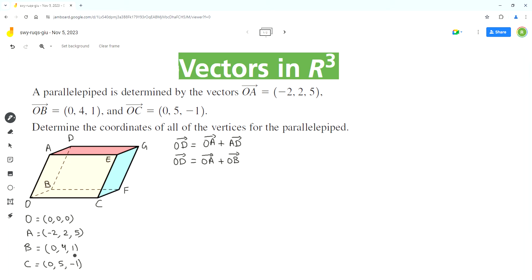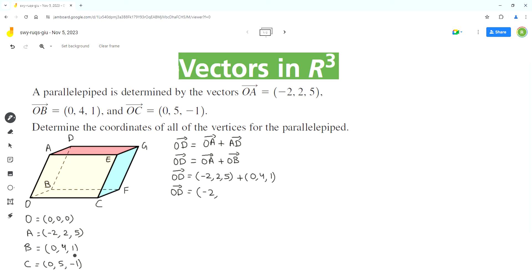That's a very important concept to understand and memorize. Now we can use the given vectors OA and OB and add their components. The x-component: -2 + 0 = -2. The y-component: 2 + 4 = 6. The z-component: 5 + 1 = 6. So the position vector OD gives us point D at (-2, 6, 6).